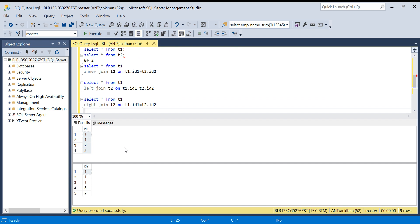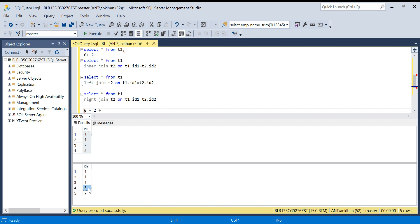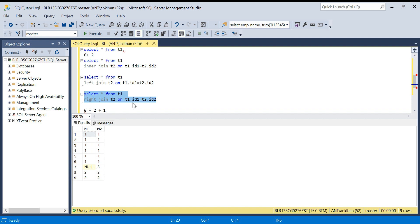For right join, this is a little tricky. First, matching records for one: three times two equals six. For two: there is one record in T1 and two records in T2, so one times two equals two records. Three is a non-matching record from the right table, so there will be one record for that. Total: six plus two plus one equals nine records in right join.